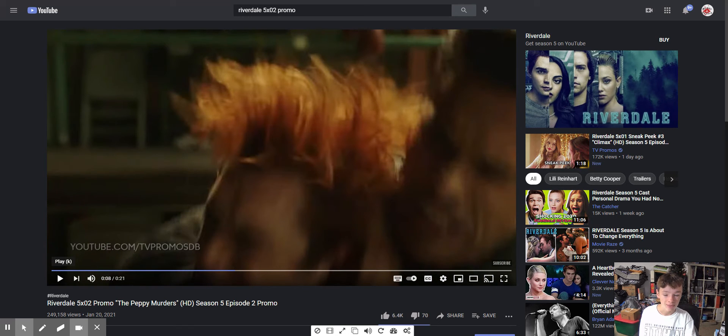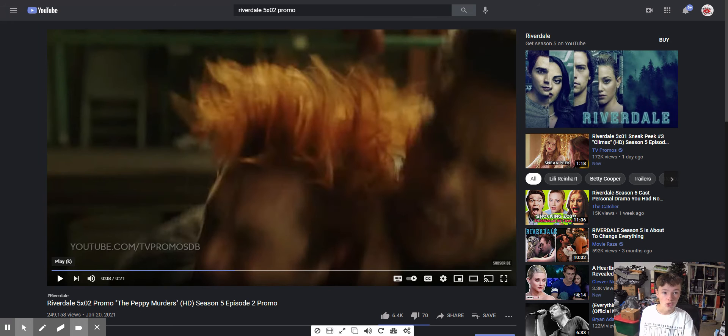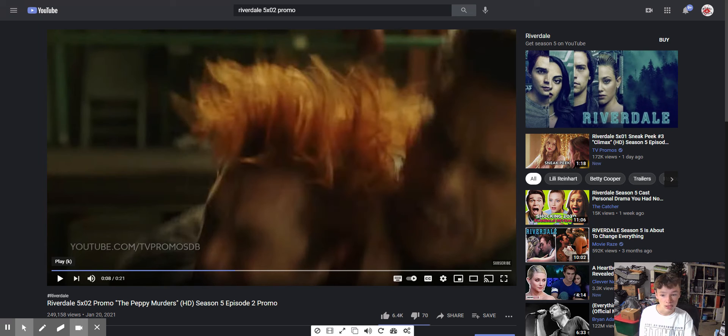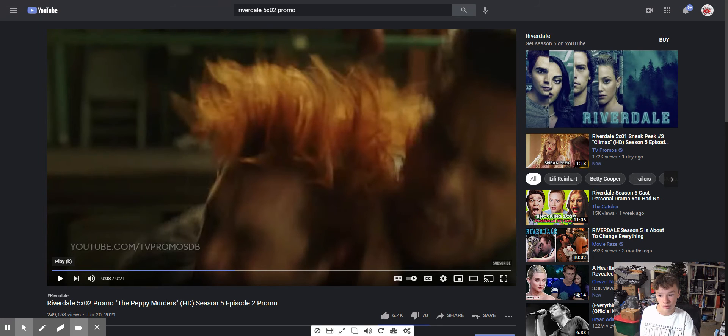Hiram Lodge is going to attack him. That's pretty self-explanatory. He overheard Veronica telling Hermione that Archie and Betty kissed, so obviously Hiram's going to come at Archie.